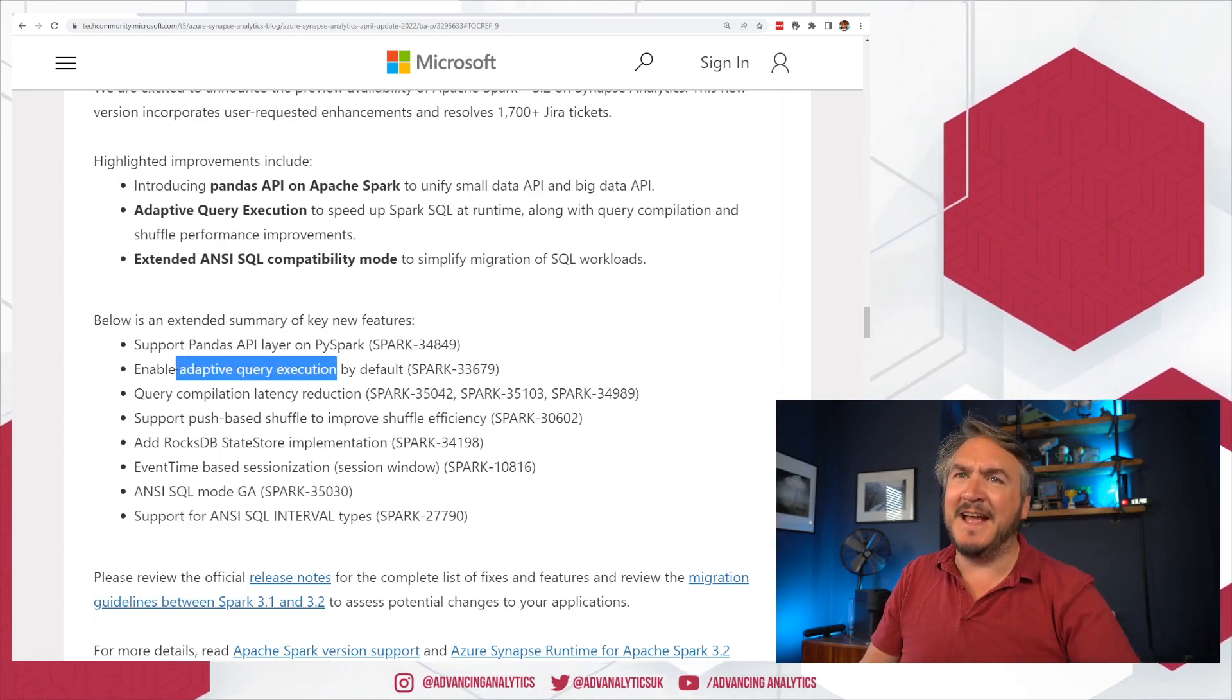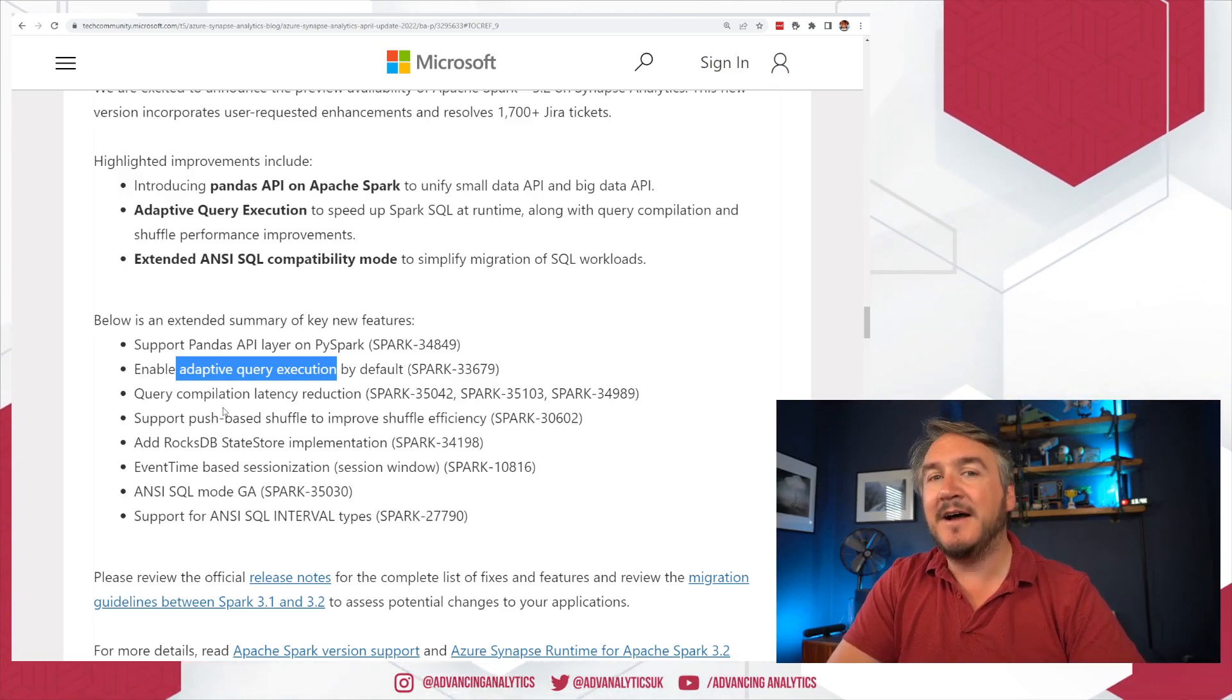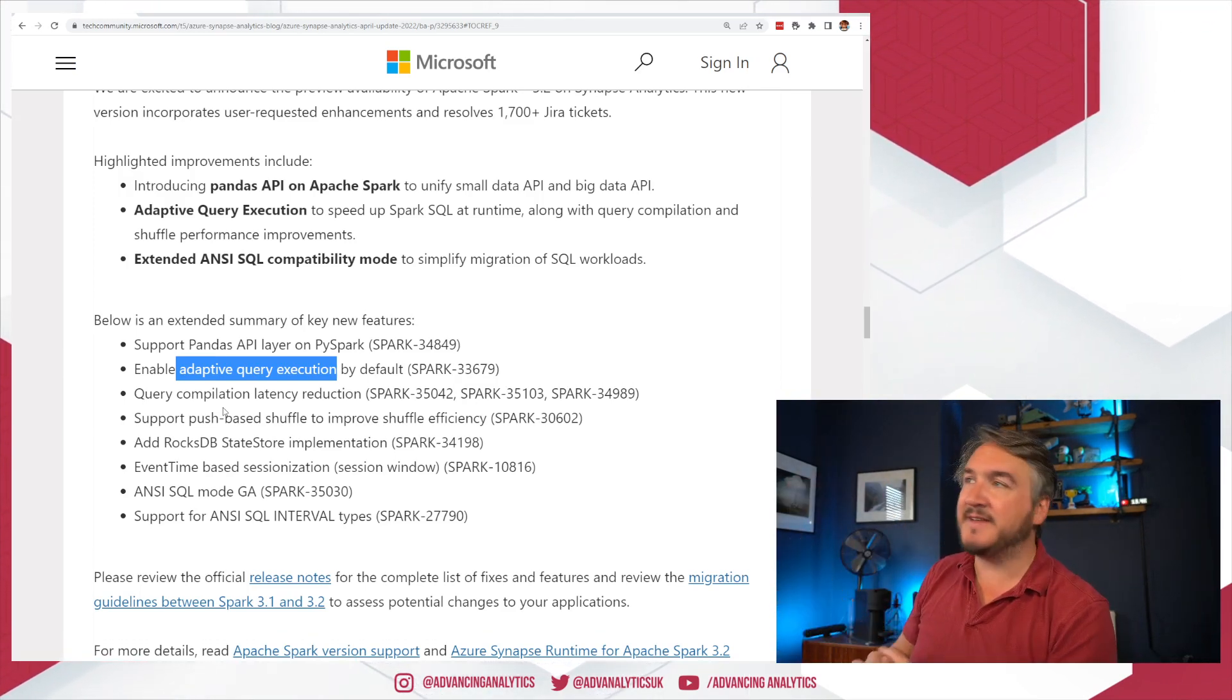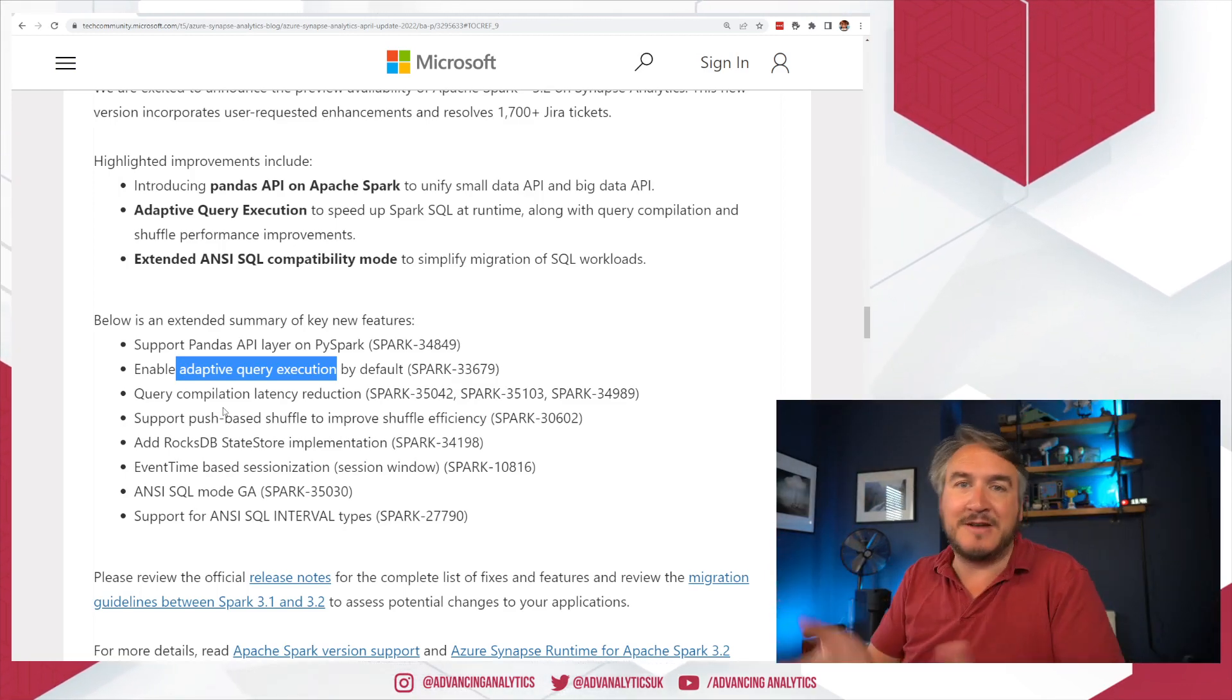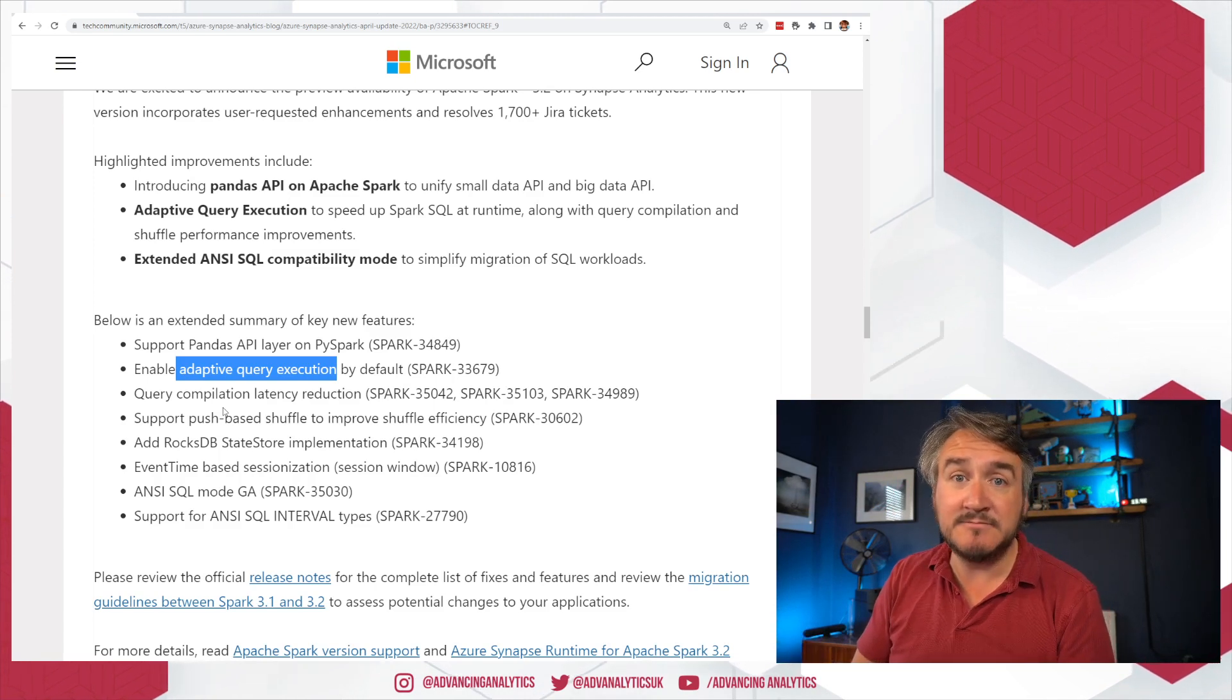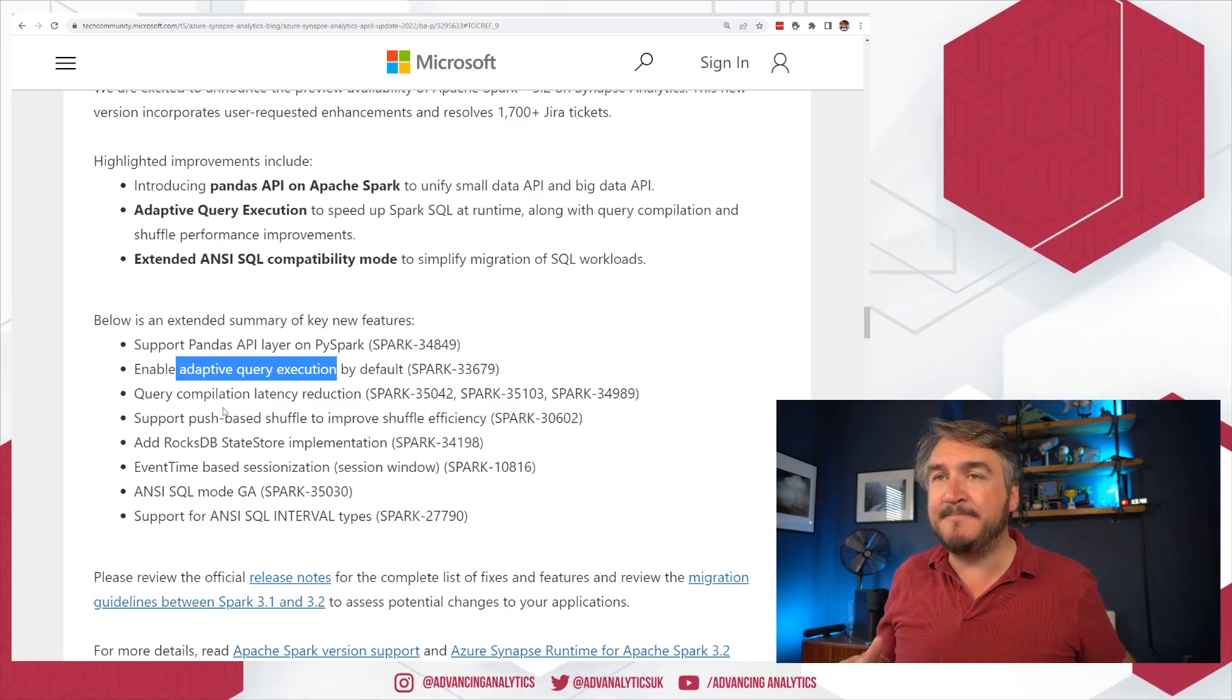This one, AQE, adaptive query execution, sounds so fancy, but it doesn't tell you anything of what it means. Essentially, the way Spark used to work is you'd give it a query. Maybe that's going to read from that massive table, read from a tiny little table, join them together, do some aggregations. That's my SQL query that I've written. And right at the very start, it would take that, it'd make a query execution plan. So it goes, right, this is how I'm going to tackle it. And it would just follow that through to the end regardless of what actually happened.